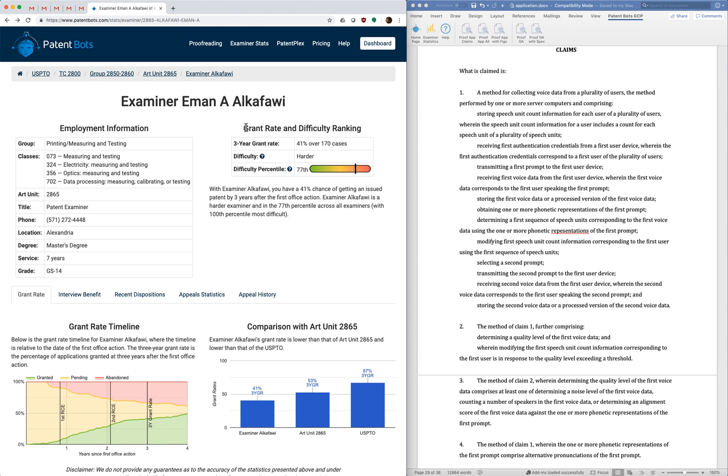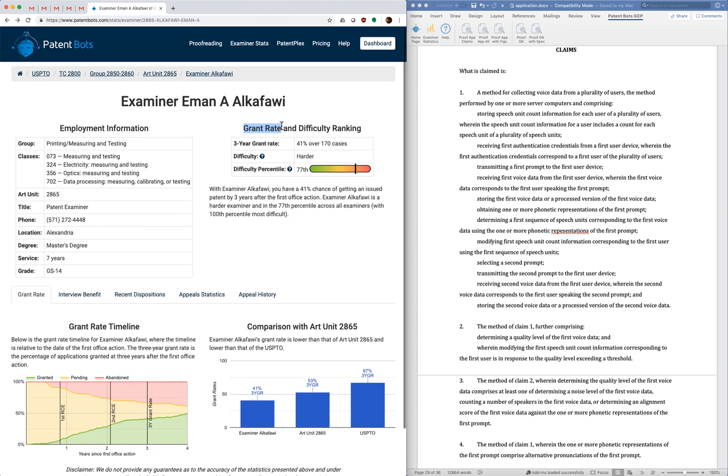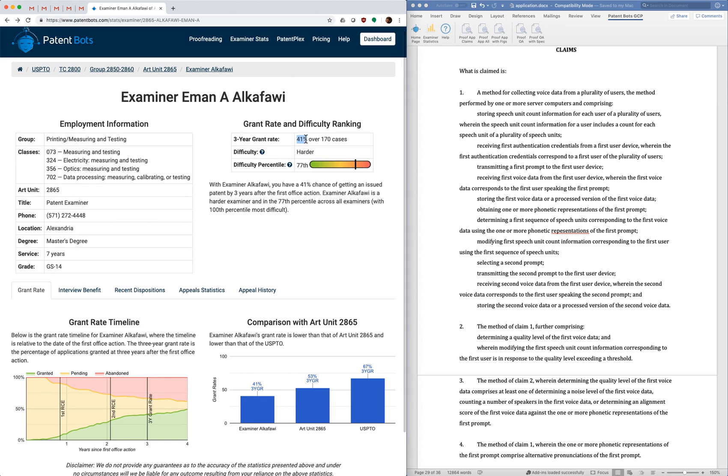But for most people the most important thing that they care about for an examiner is the examiner's grant rates. So we compute a grant rate for each examiner and for this examiner you can see that she has a grant rate of 41% over 170 patent applications in our data set.